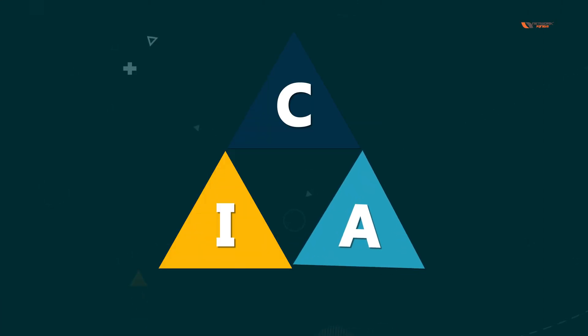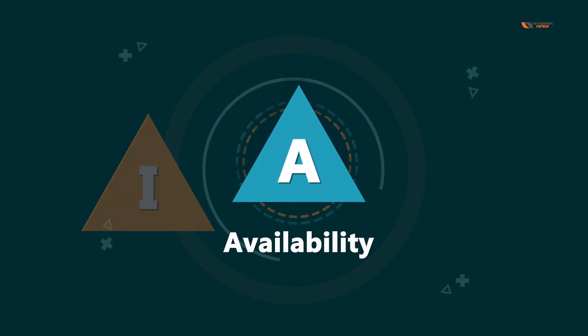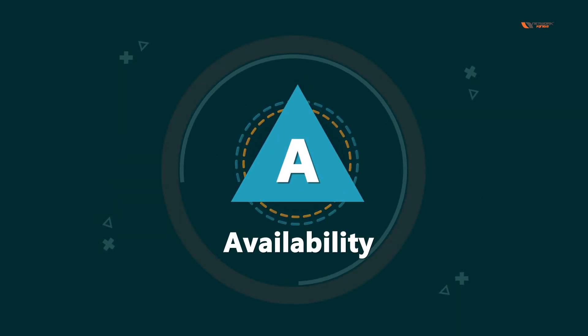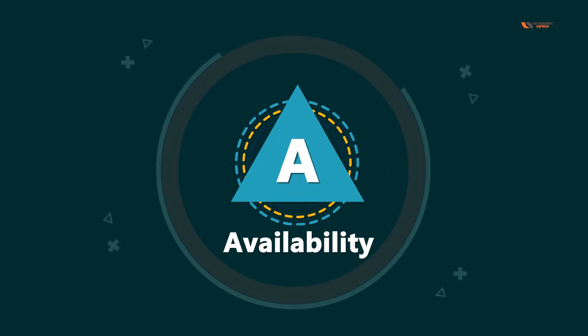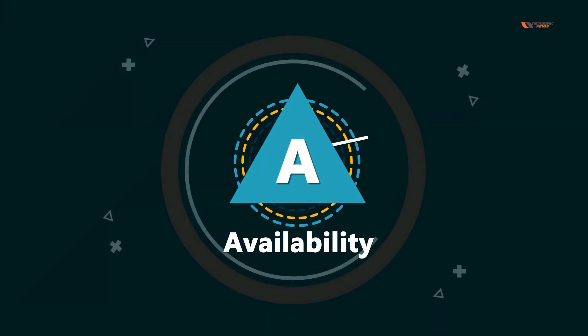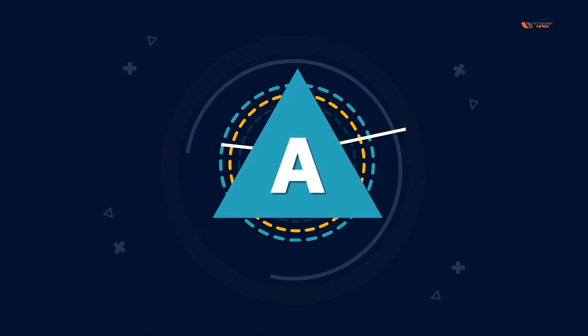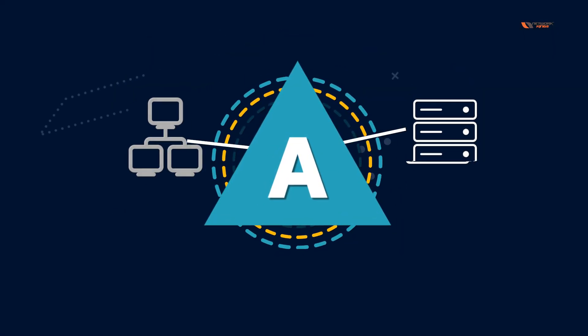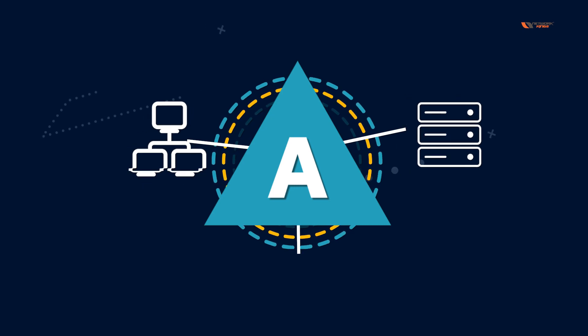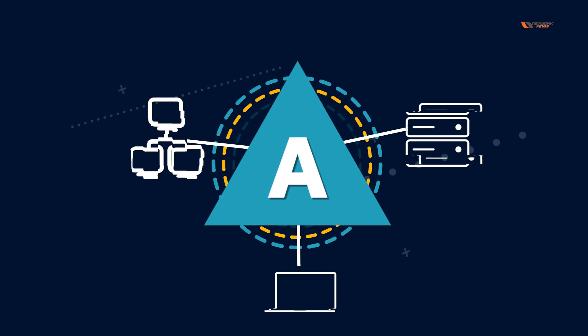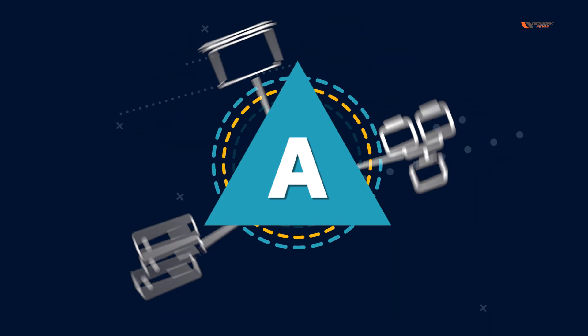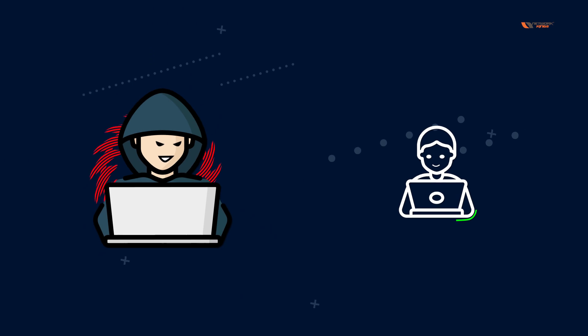Now coming to the last pillar of CIA triad. The last pillar is going to be availability. It does not refer to the devices going bad or the cables going faulty.